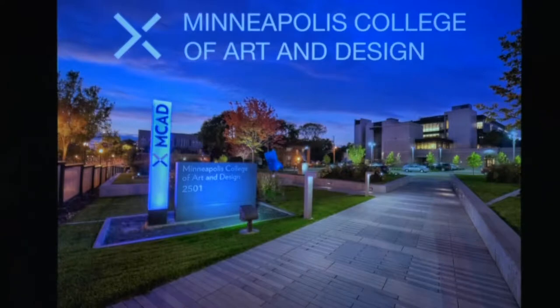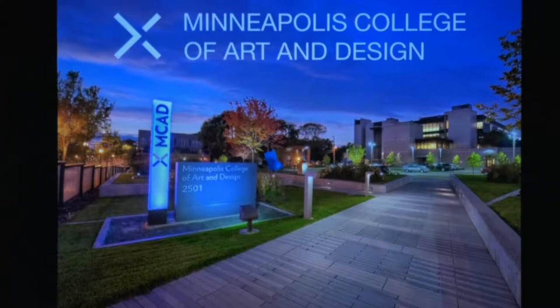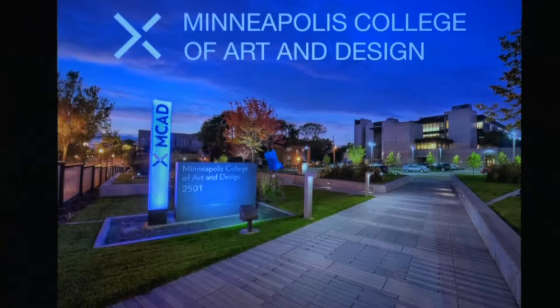Students learn technical and professional skills, from traditional to cutting-edge, in a close-knit, supportive, and enabling community. Our students are some of the most talented young artists and designers in the country.